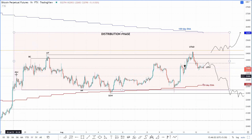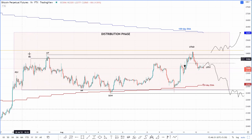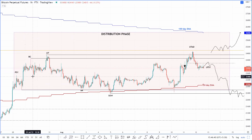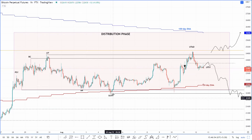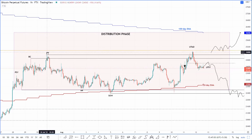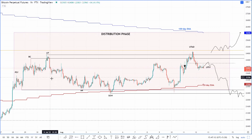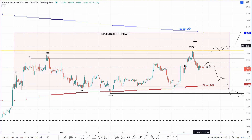Usually after the primary supply, where smart money exits, you see a buying climax. After the buying climax you're typically supposed to see an automatic reaction (AR). I've marked the AR here and placed the upthrust (UT) after it. Then you see a sign of weakness (SOW), which is a sweep below the AR, followed by a sweep of the UT — so the price sweeps the range low, then sweeps the range high. First you get a SOW sweep of the AR, then an up thrust after distribution (UTAD).